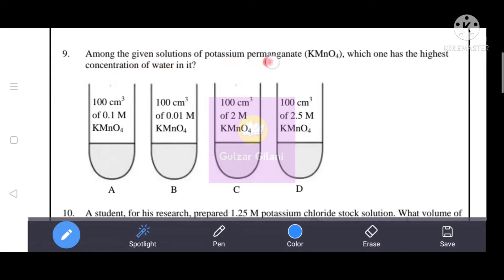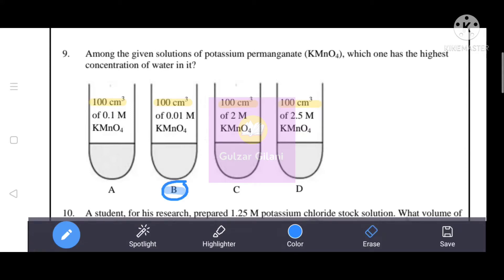Among the given solutions of potassium permanganate (KMnO4), which one has the highest concentration of water? We have four options and need to identify which has the highest water concentration - that is, the most dilute solution. All four options have the same volume of 100 cm3. The most dilute solution is option B, which is 0.01 molar. That is the correct answer.